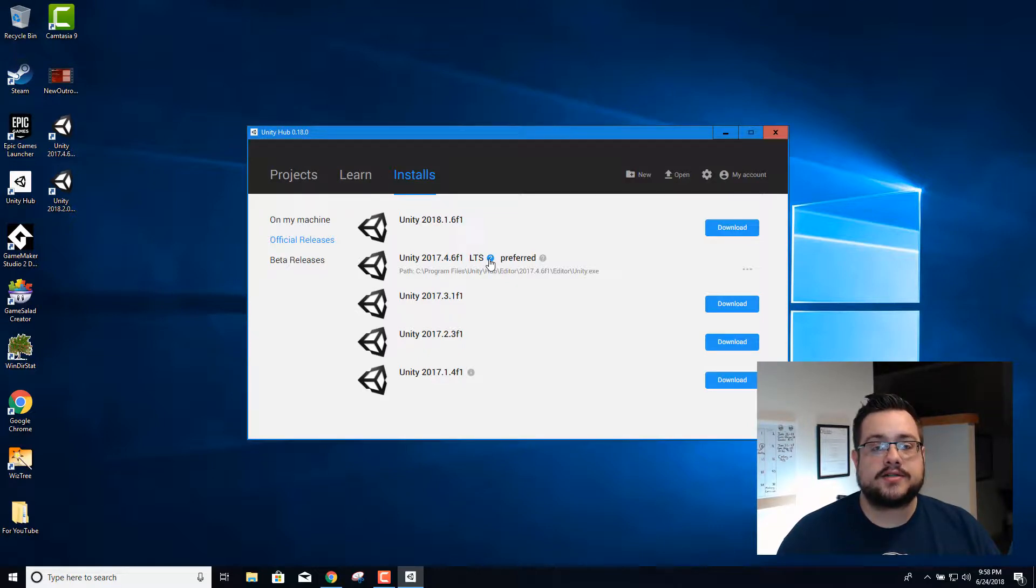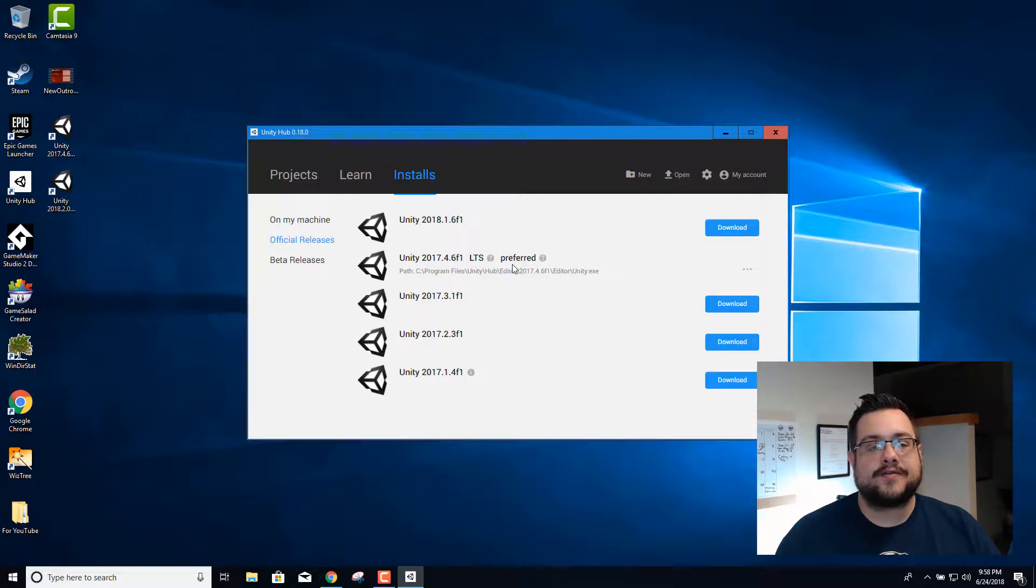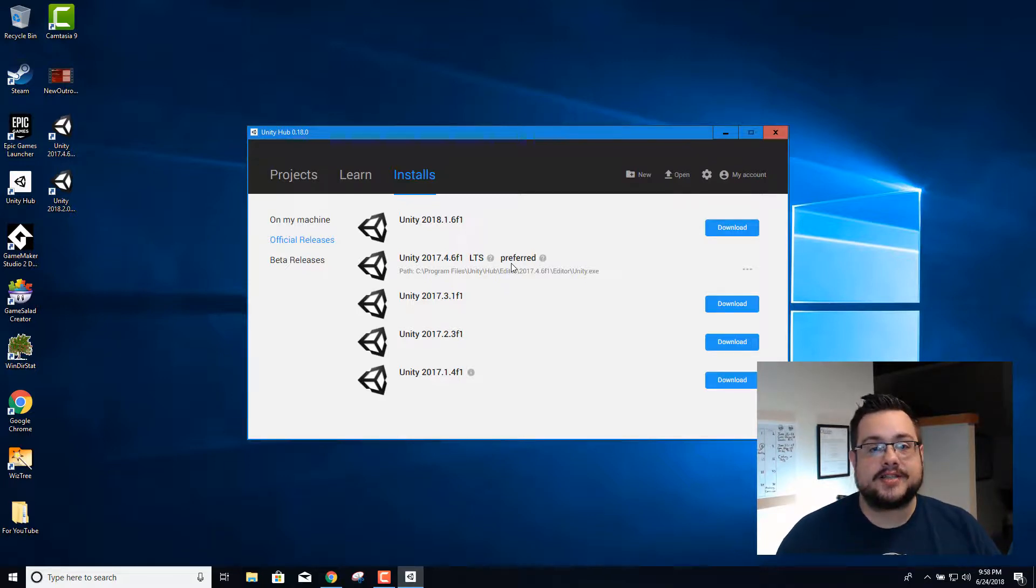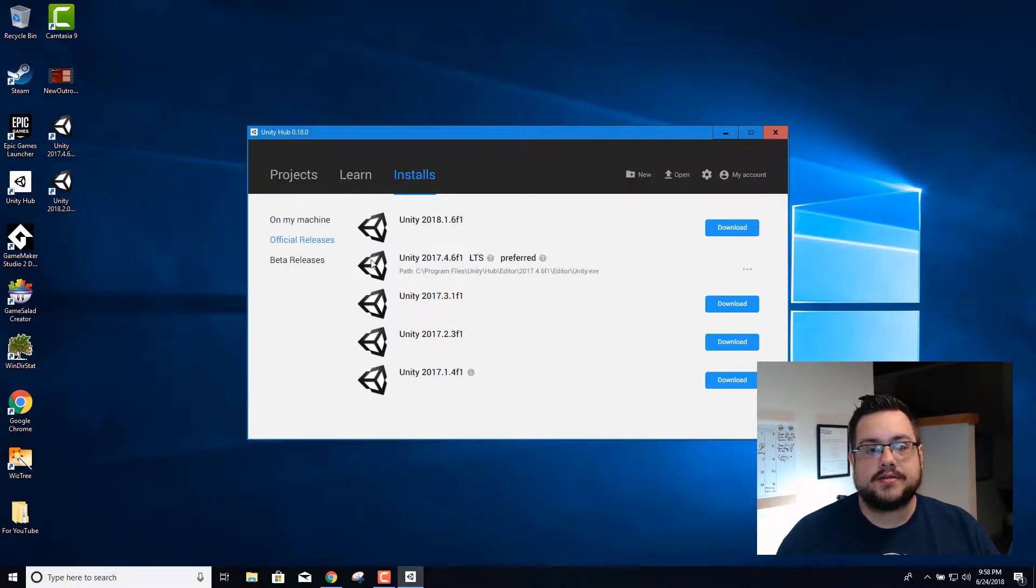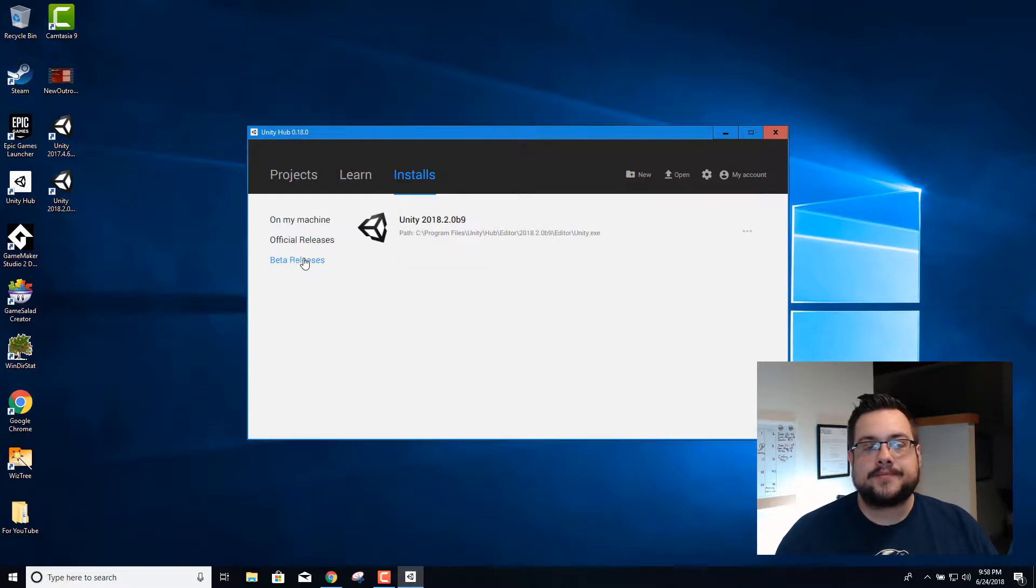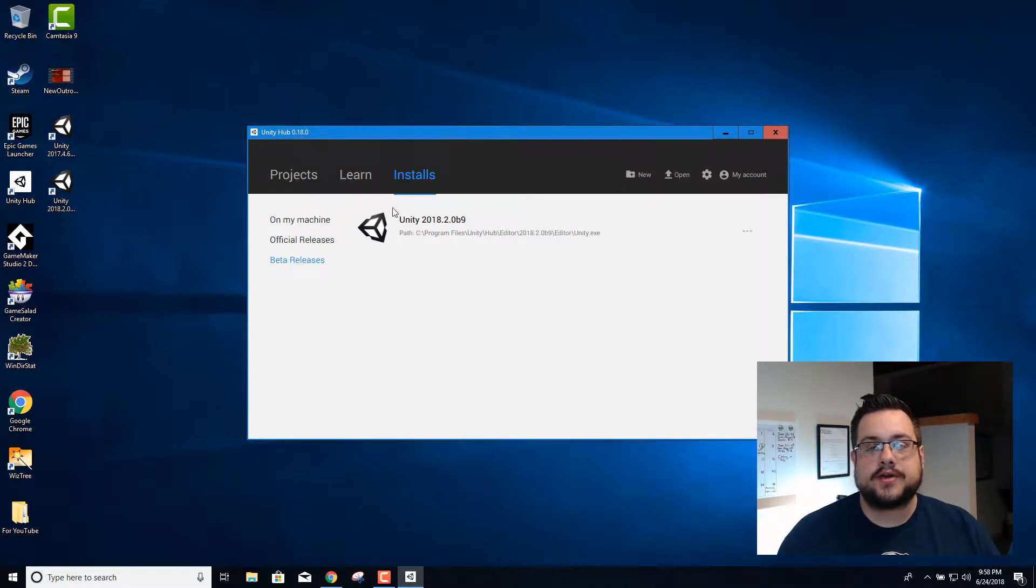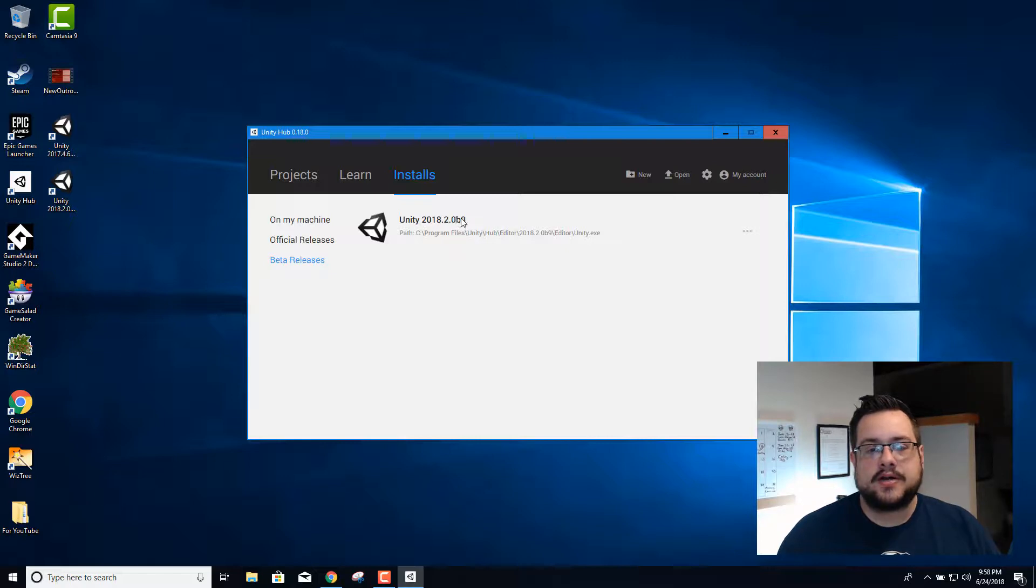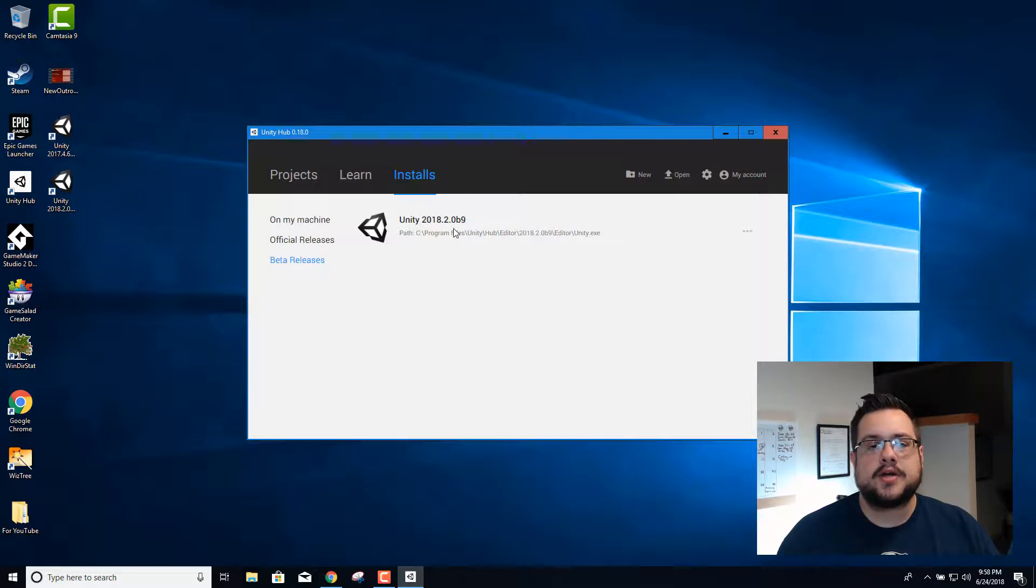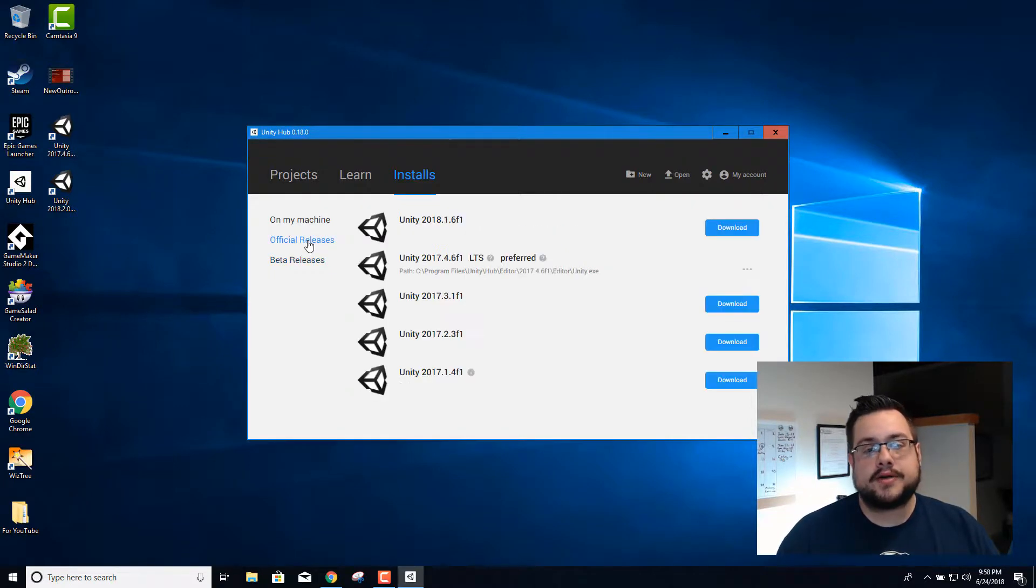Unless you're feeling really cutting-edge and trying to use the latest features or you really rely on one of those new features, go for the newest. There's also beta releases down here where you can try out the latest ones. You'll need this version in order to try the new unity project files that they released for free, the new asset files. You'll need the beta 9, 2018.2 beta 9, in order to use that one.